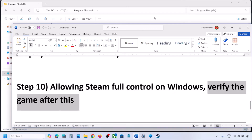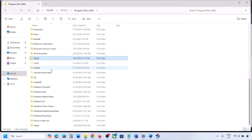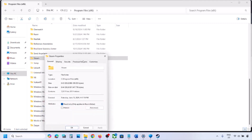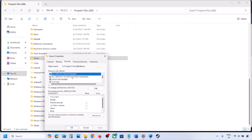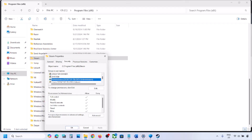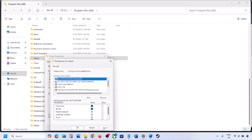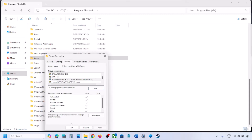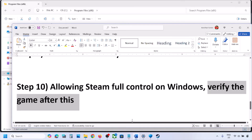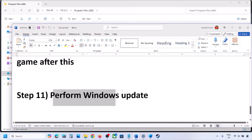The next step is to allow Steam full control in Windows. Go to the Steam folder again, right-click on Steam, go to Properties, and this time go to the Security tab. Select your username, click Edit, and make sure Full Control is checked. Hit Apply, click OK, hit Apply, and then click OK. Then check again.